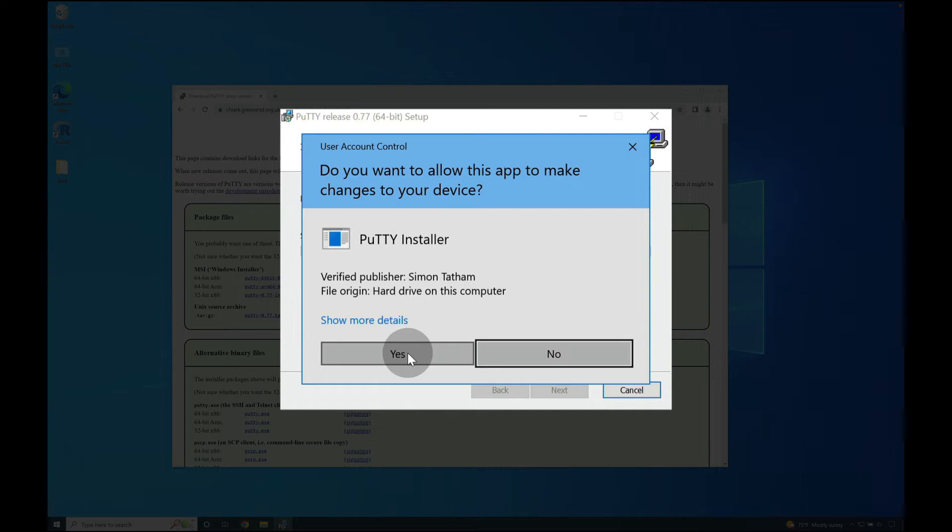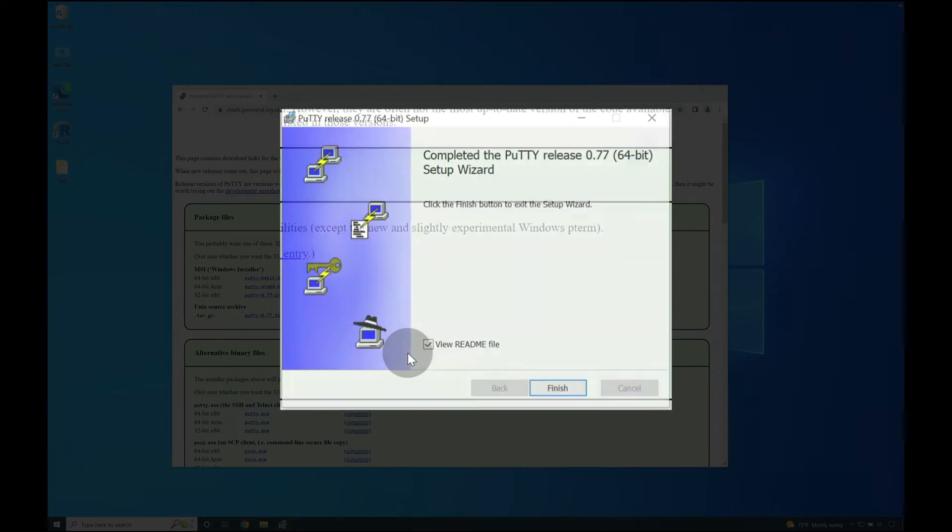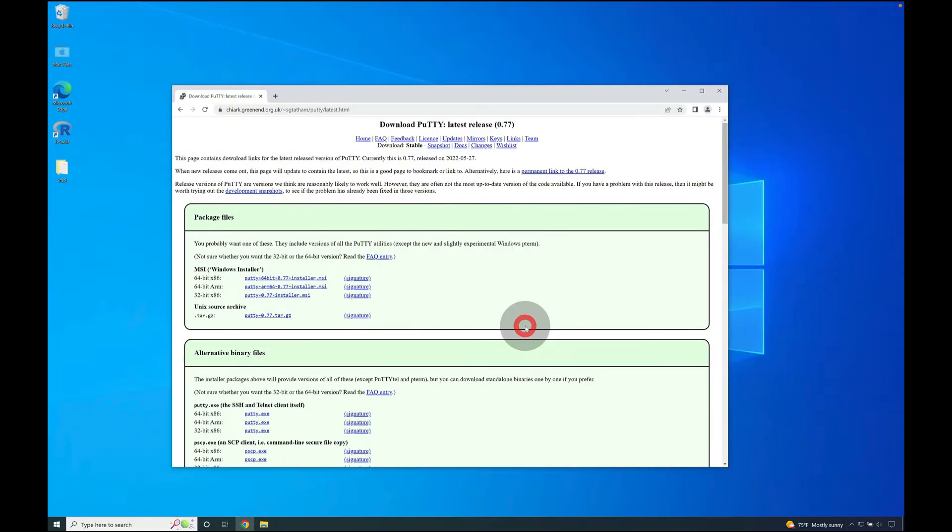Make sure that you allow the app, in this case the installer, to make changes to your computer by pressing yes, and then uncheck the view readme button and press finish to complete the process of installing PuTTY.